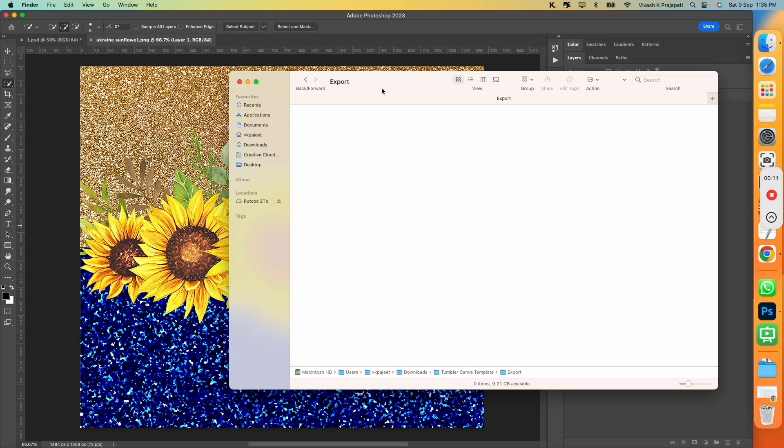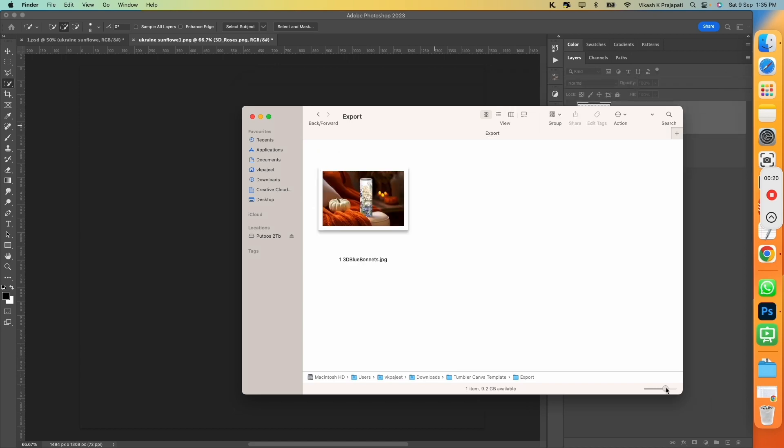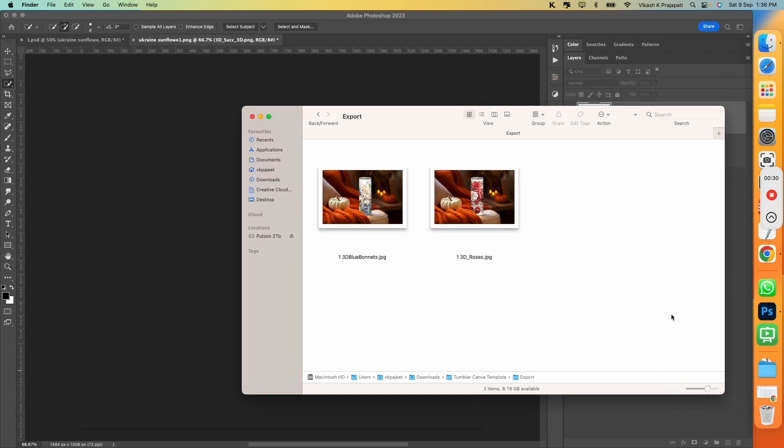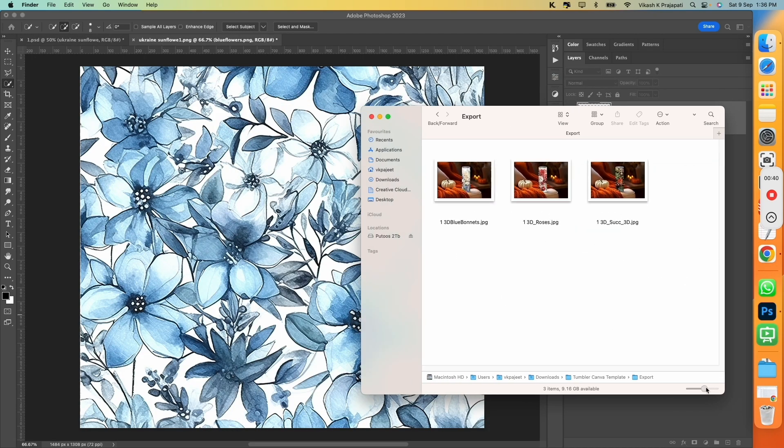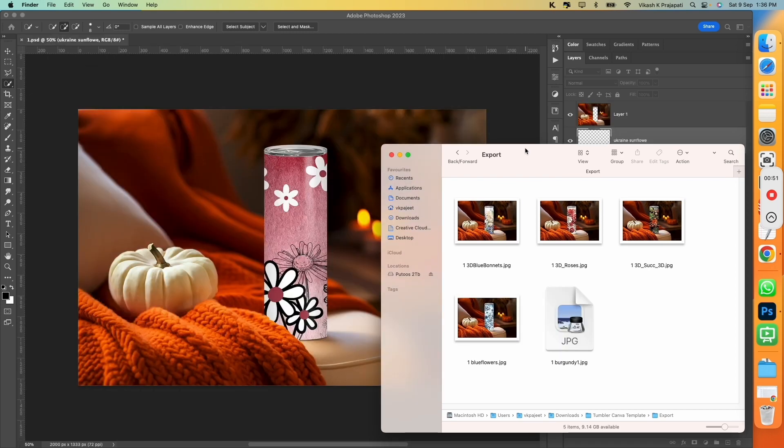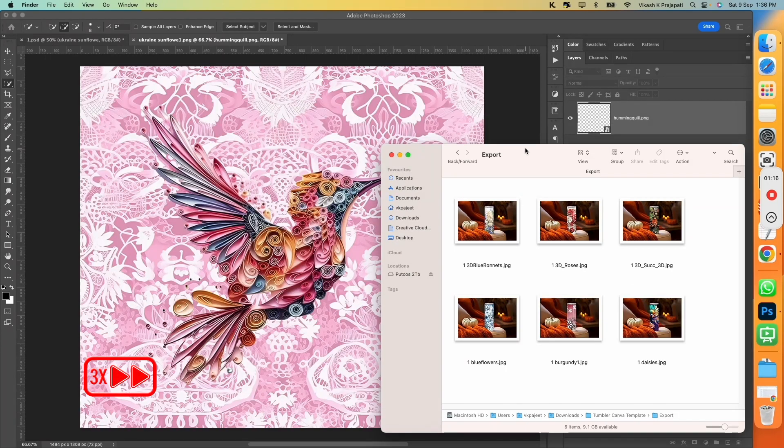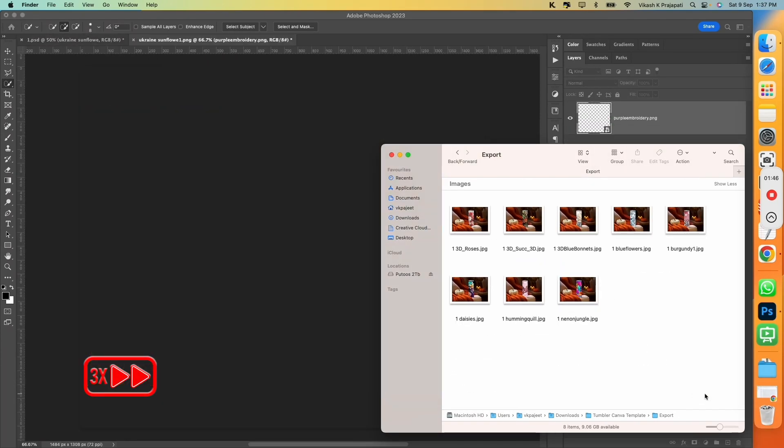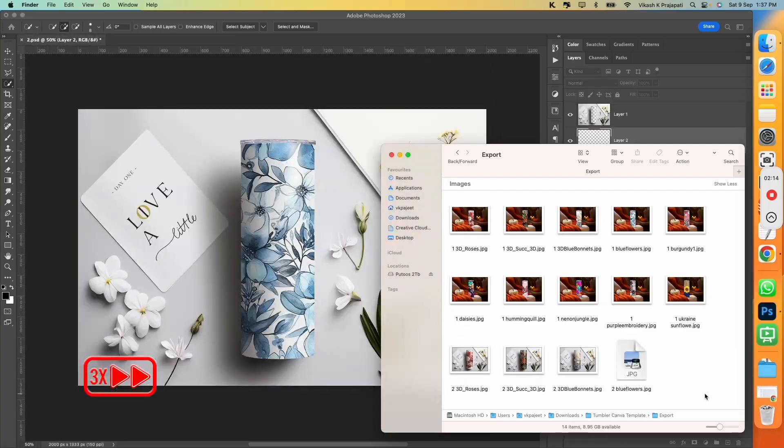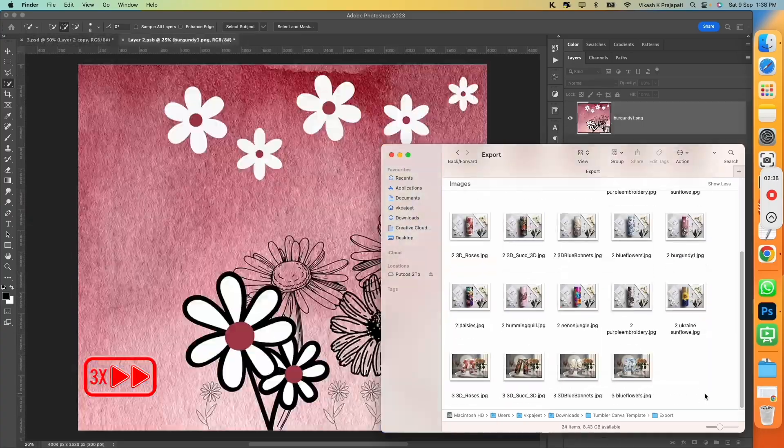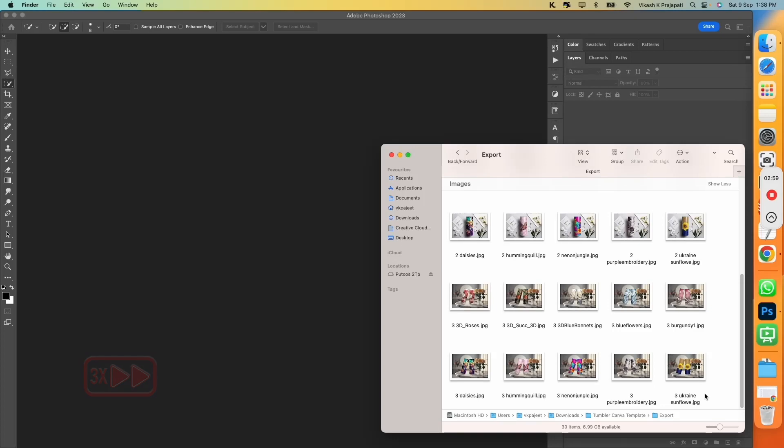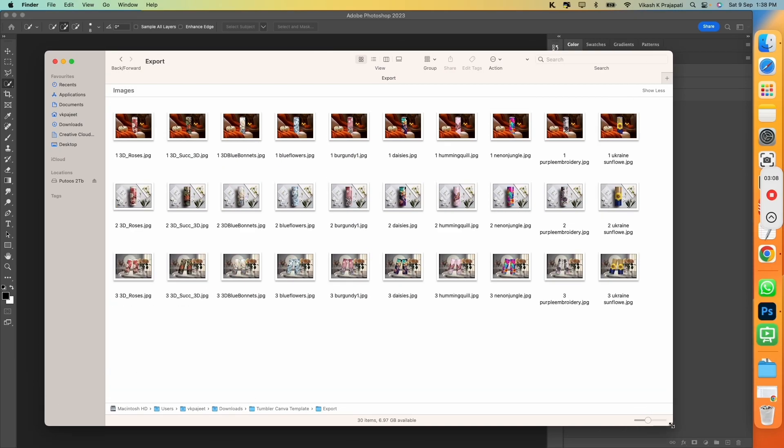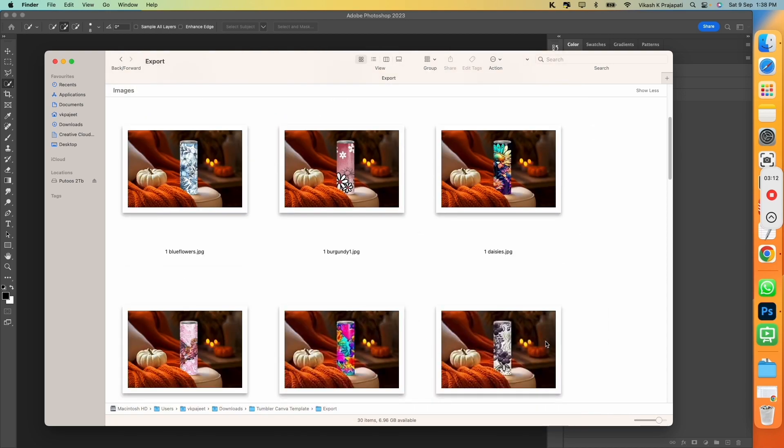Bulk Mockup will cycle through all our template and apply 10 designs onto all of them. The exports are complete. Look at the quality of our export.